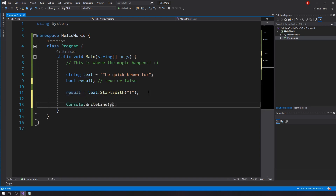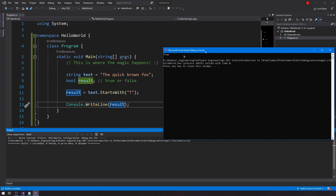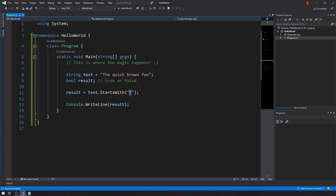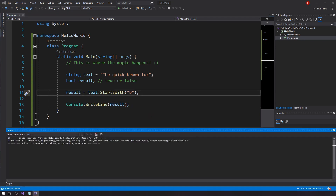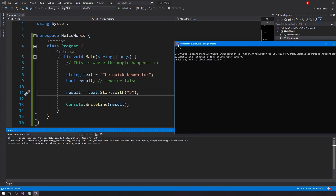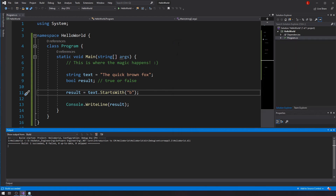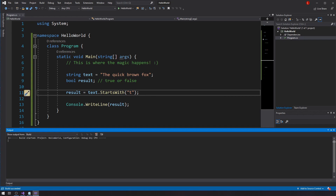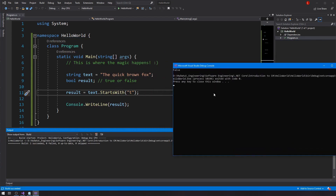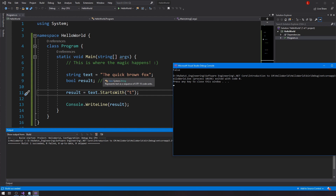StartsWith verifies whether the text starts with a letter I pass in. If I pass in 't' and the text starts with 't', result will be true. Let's see — yes, text starts with 't' so I get true. If I change it to 'b', I get false. If I use lowercase 't' I also get false — because this is case sensitive. Lowercase 't' is a different character from uppercase 'T' for computers.